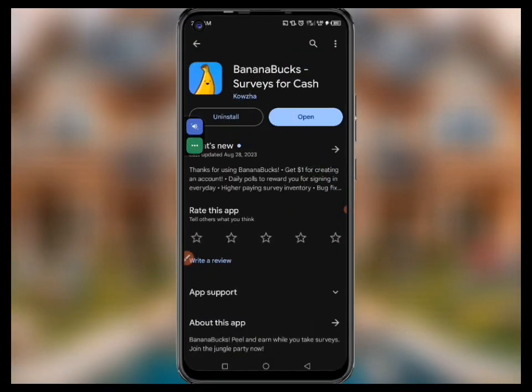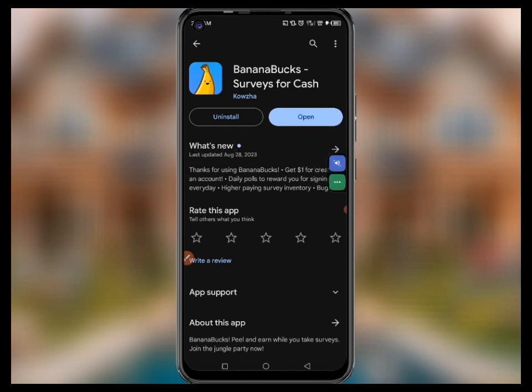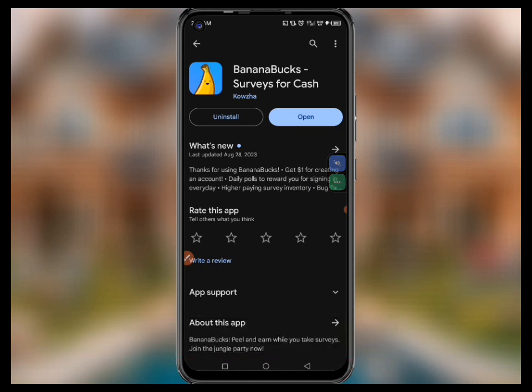This is the application we are using. Make sure that you open your Google Chrome store and type in 'Banana Box Surveys for Cash.' You are going to get it — install it, and after installing click 'Open.' You can also use the link in this video description to create your account on the website and download the application from there.